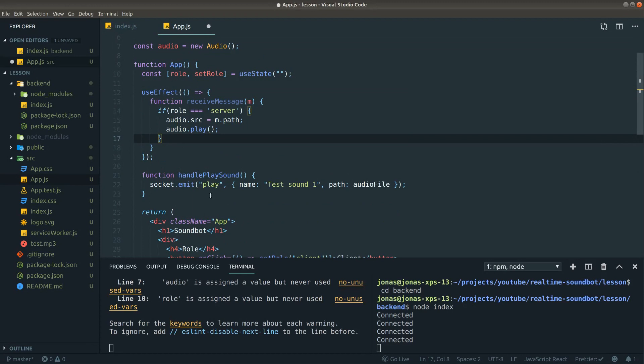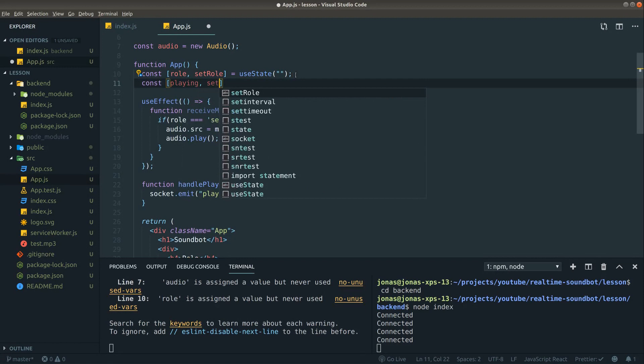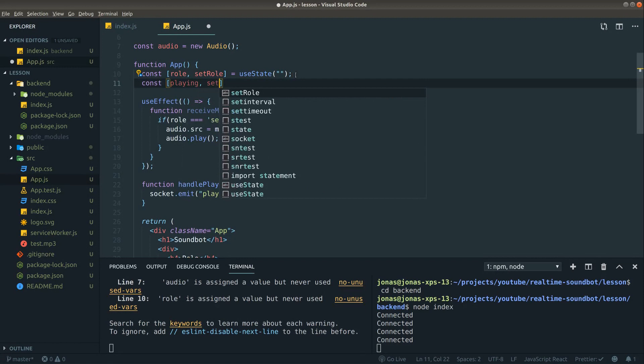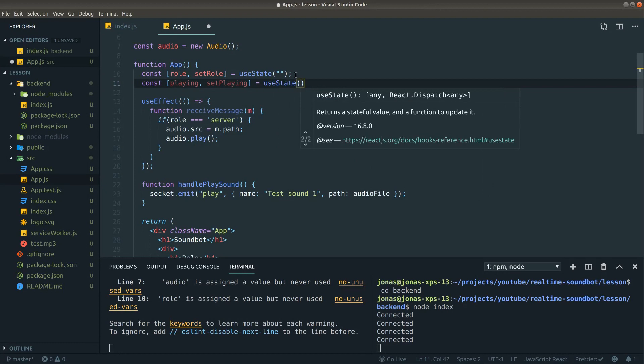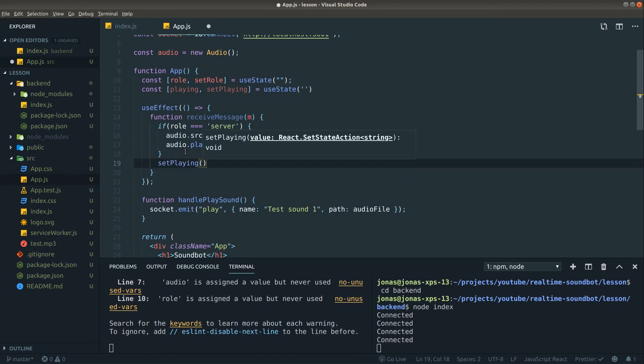In order to give some feedback to the user, we could define a new variable to show the name of what file is actually playing. And to do that, let's define a new variable, let's call it playing. Our setter, call set playing. And this one is just by default an empty string. So here where we receive our message, set playing to m, which is our message, and then name. This is perfect.